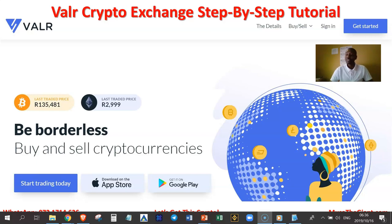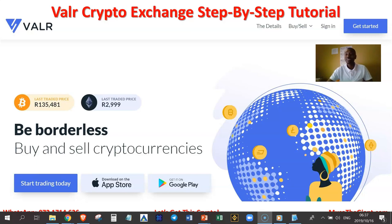So basically what I would like to do is to show you how to properly get started with the VAR Cryptocurrency Exchange. But before we get to the meat and potatoes of this presentation,